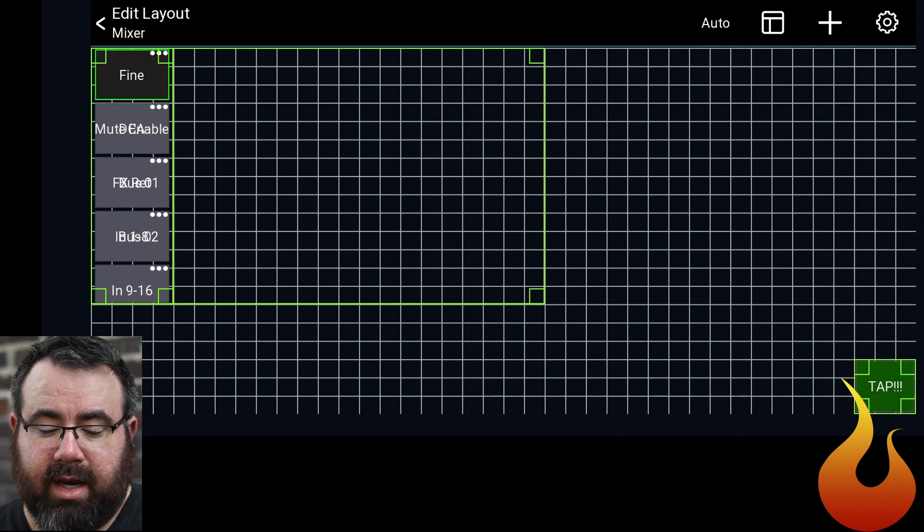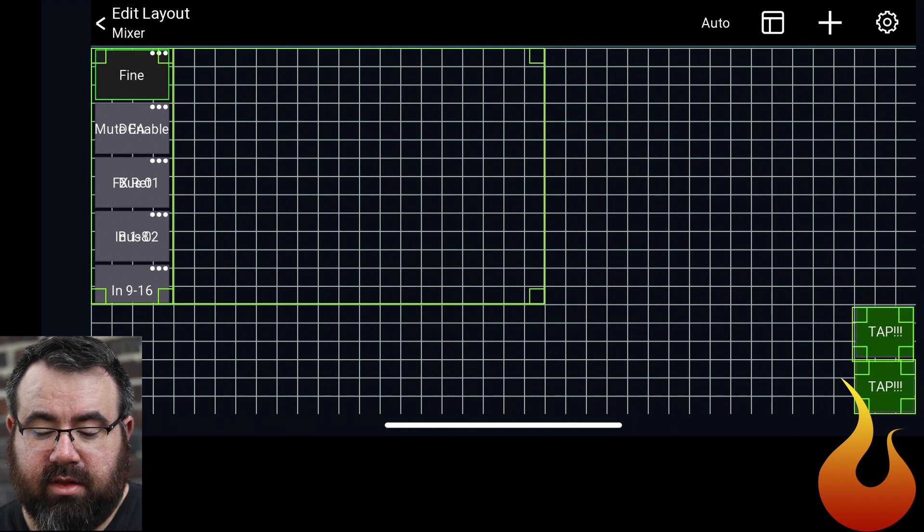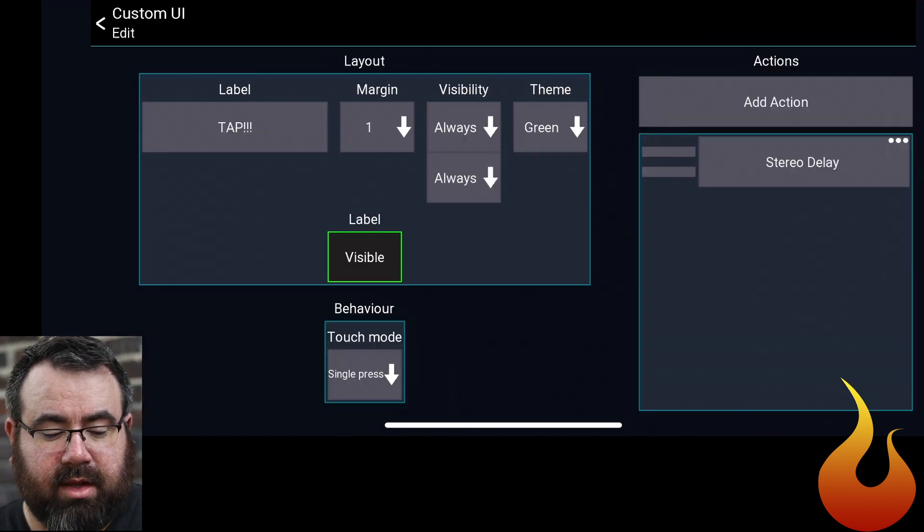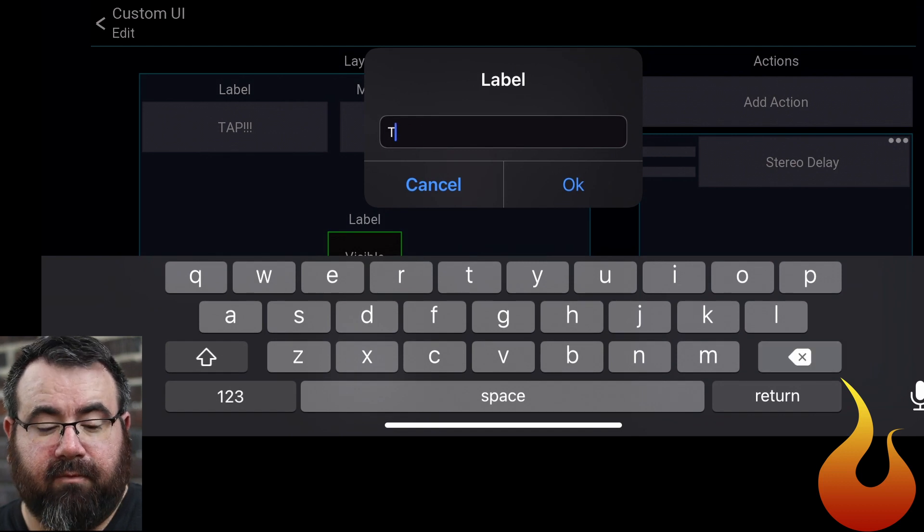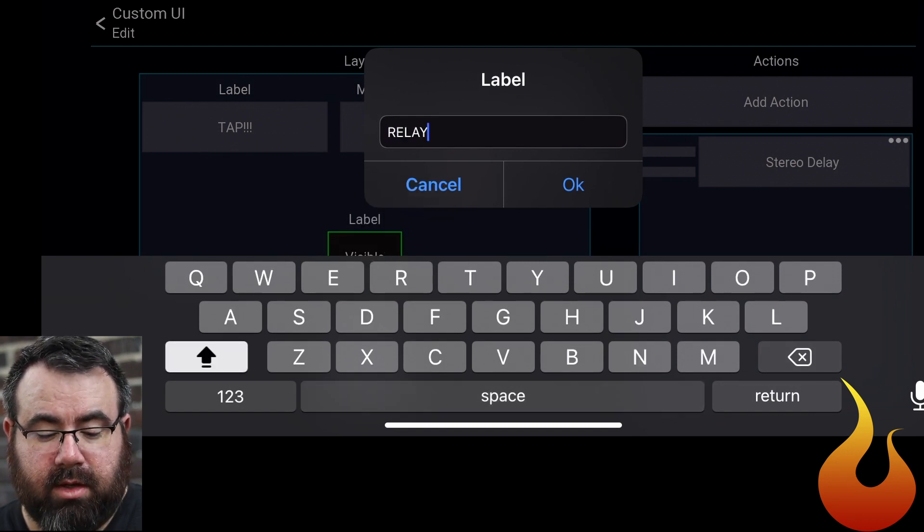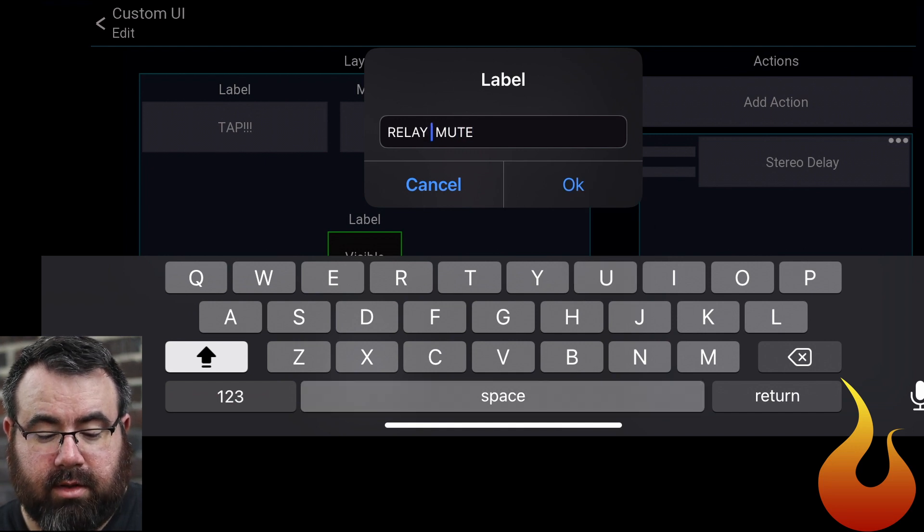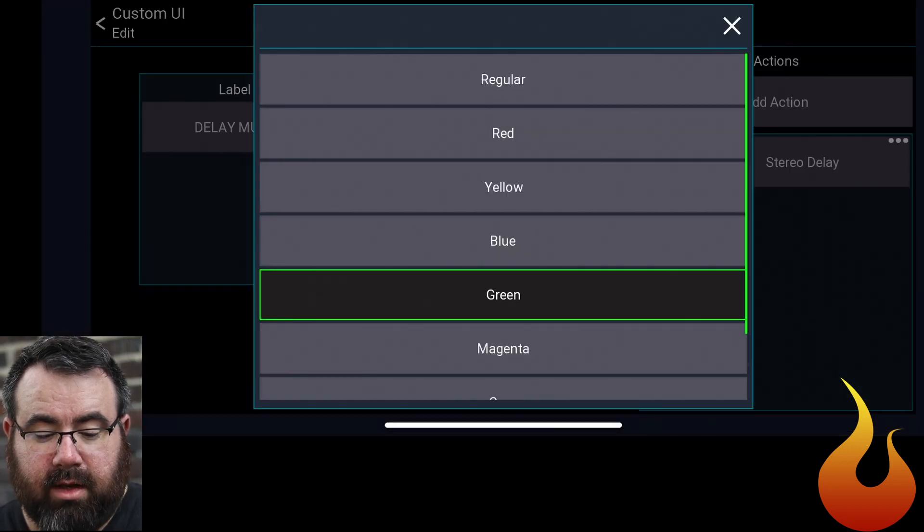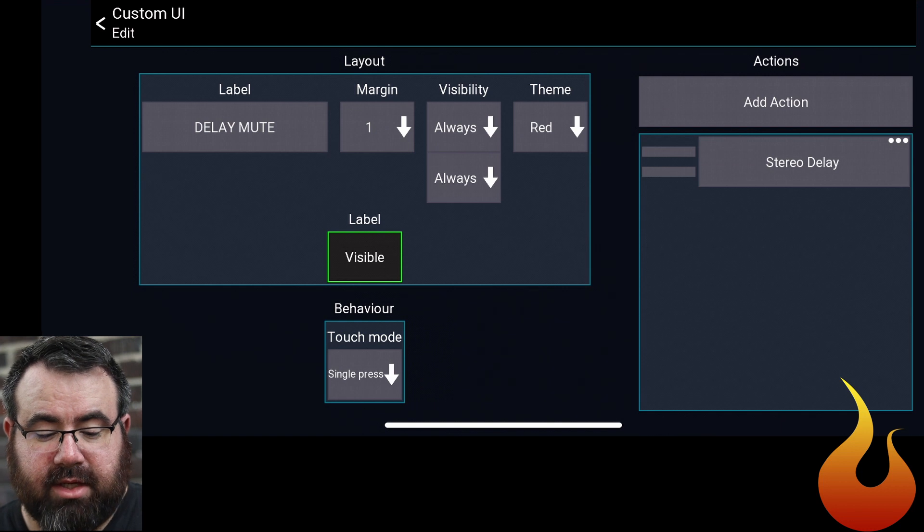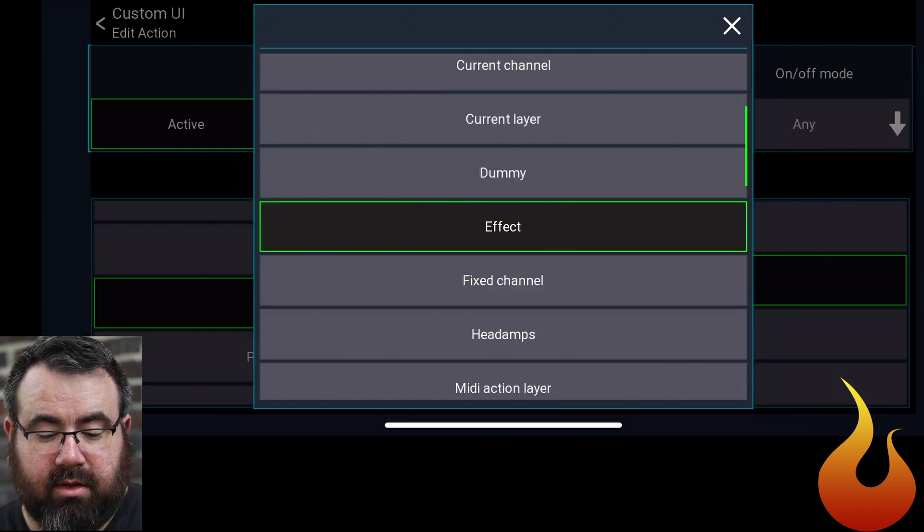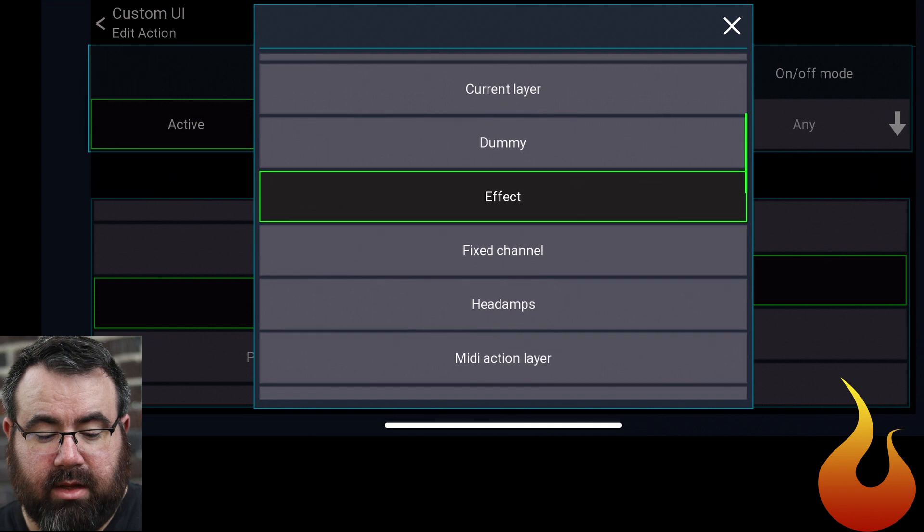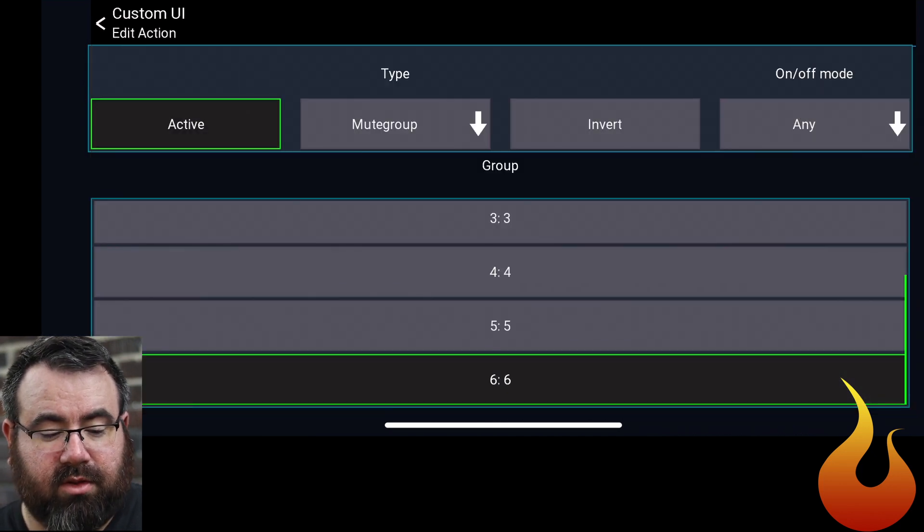We're going to click on that again and hit Clone. And this next one up, we're going to change this. This is going to be attached to our Mute group for the delay. So we're going to call this Delay Mute. We're going to make this guy red. And then the action on this is going to be Mute group. And then I have this on Mute group six.